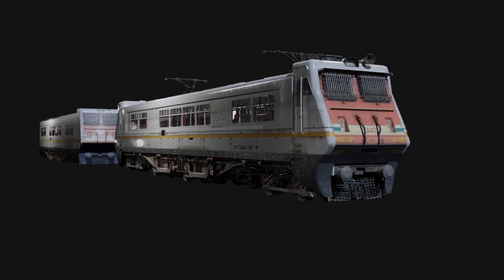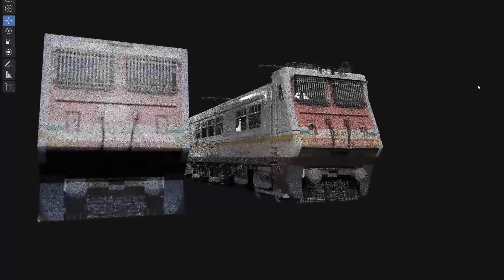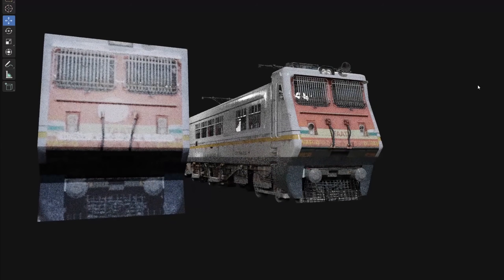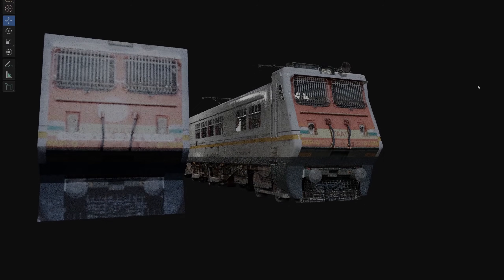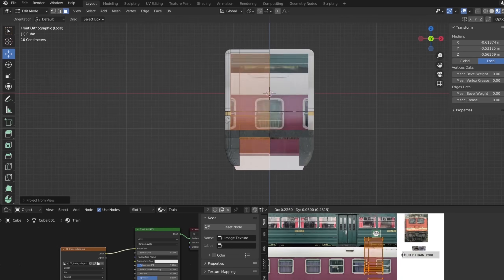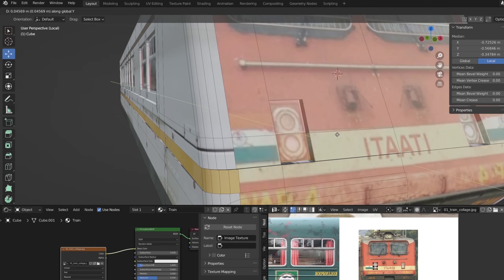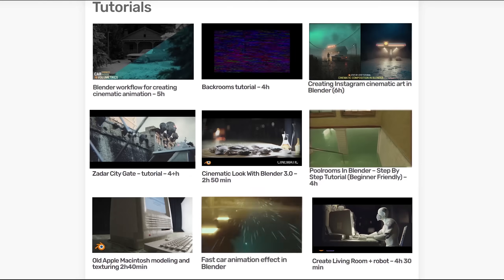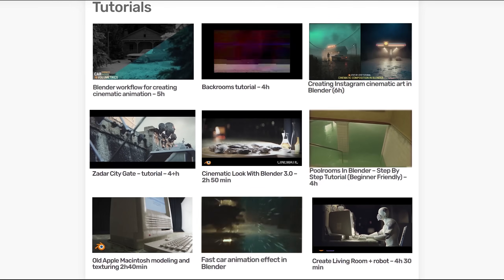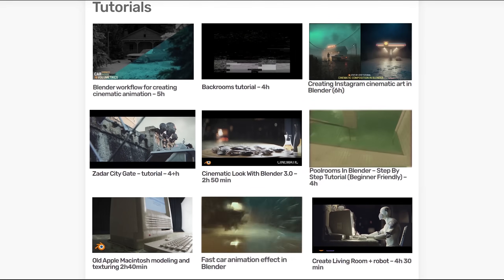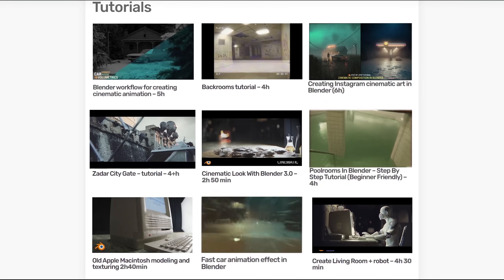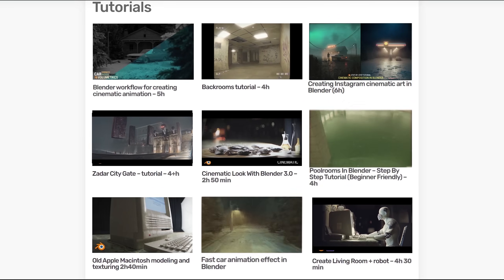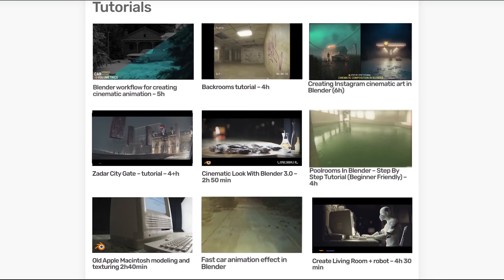In this tutorial, we will create a train with a lot of details that looks good even from a few meters away from the camera. The whole 3-hour long tutorial plus 12 other tutorials can be unlocked by clicking Join. More information in the description.